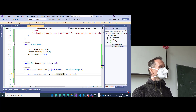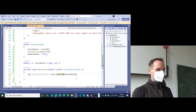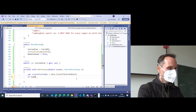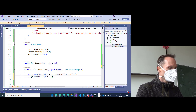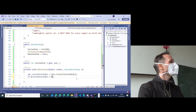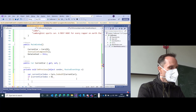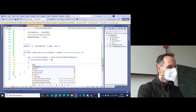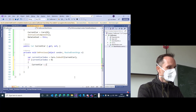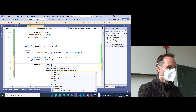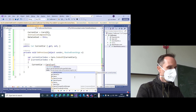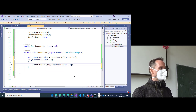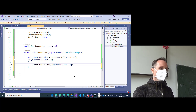This is the OnPrevious button. We check if currentCarIndex is greater than zero. If it is greater than zero, then we can simply say: currentCar equals cars[currentCarIndex minus one]. That is not a very complicated algorithm.